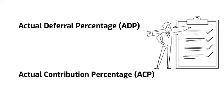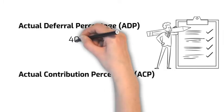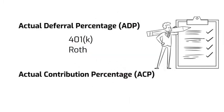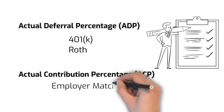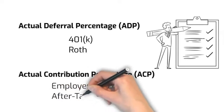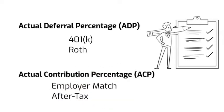ADP and ACP work in the same way in terms of calculations, but ADP tests for 401k and Roth contributions while ACP tests for employer match and employee after-tax contributions.